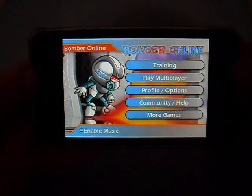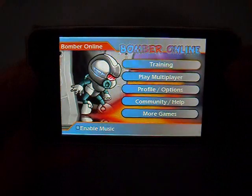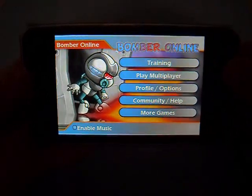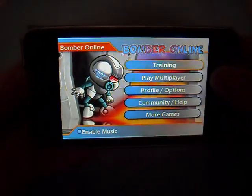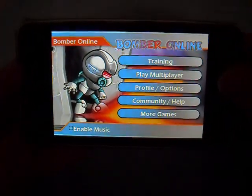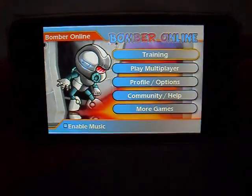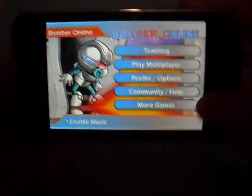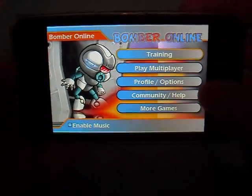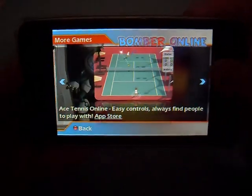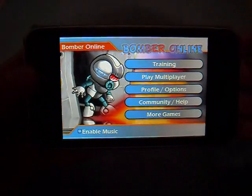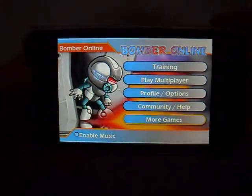Hello everybody, iCurseReviews here. Today I'm going to be doing an app review on Bomber Online. As you can see here, this is the main menu screen, and there are five options that you can choose from on the main screen.